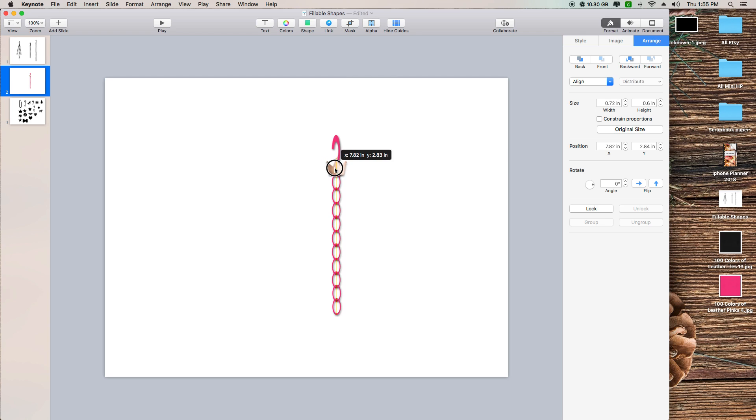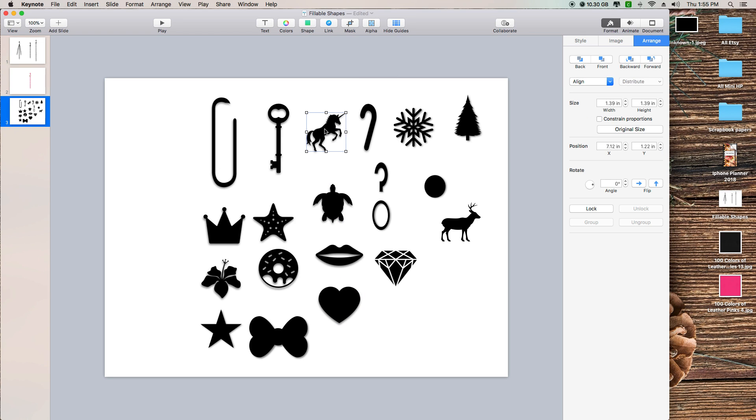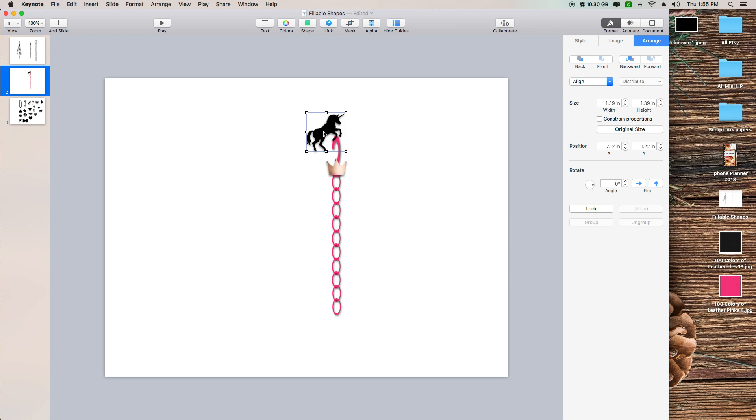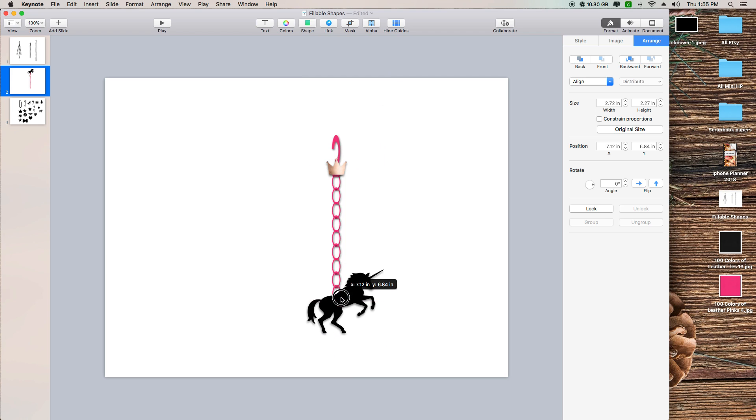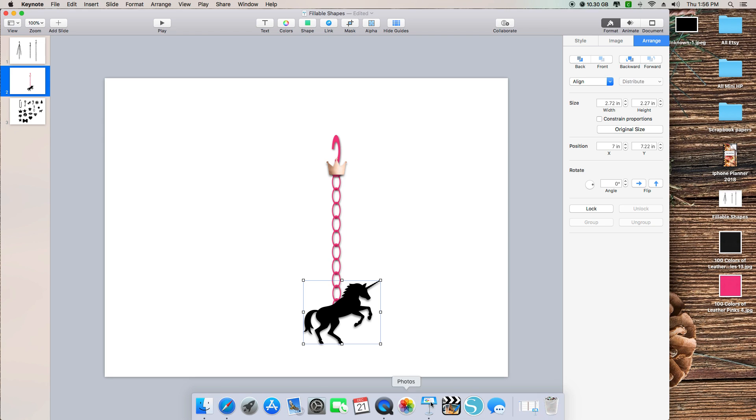Let's say you want to do that, and then let's just say I want to add this cute unicorn. I'm going to Command+C, go back to my page I'm working on, and then Command+V.